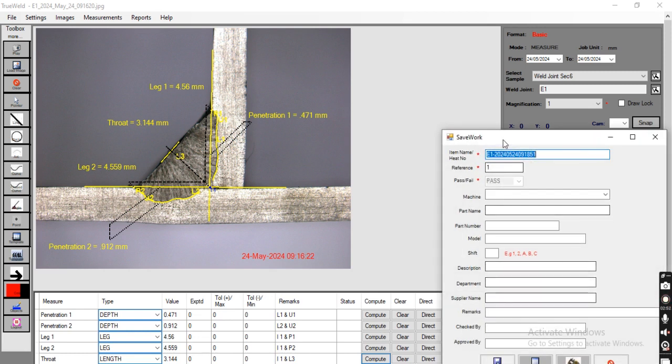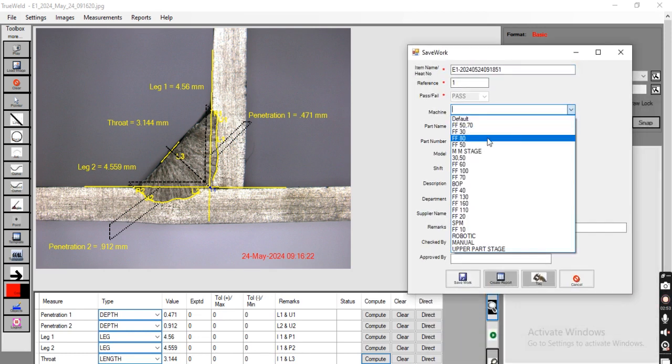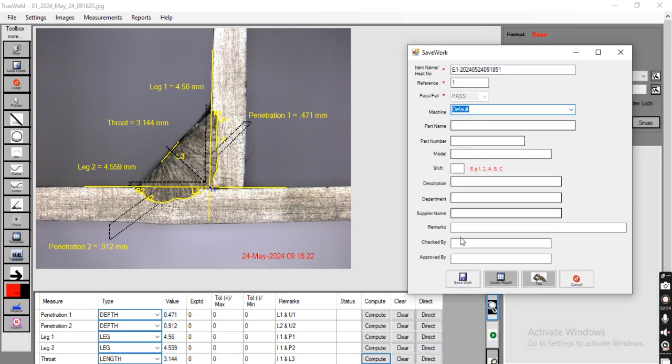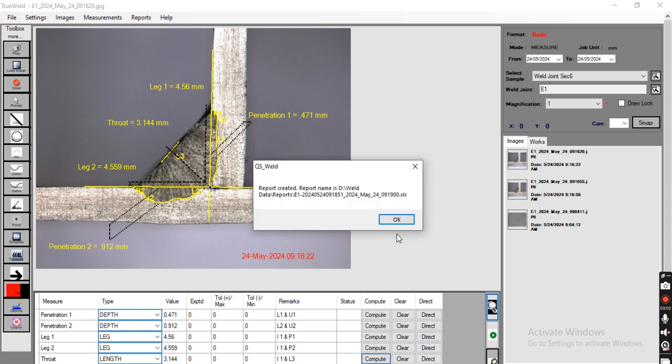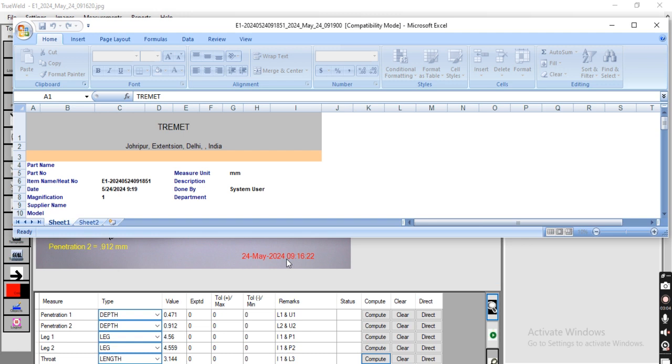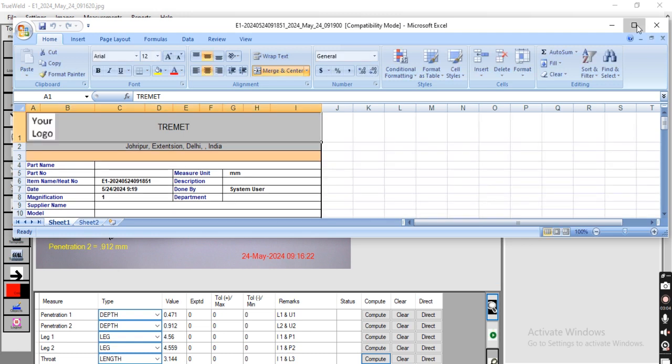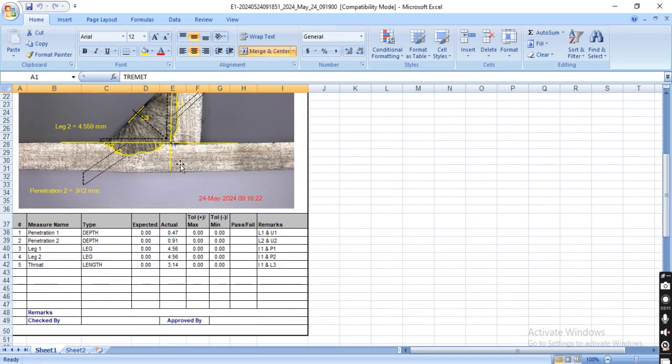To generate a report, users need to click here, select the machine as default. Other parameters can also be input, then need to click on 'Click Report'. This type of report will be generated.